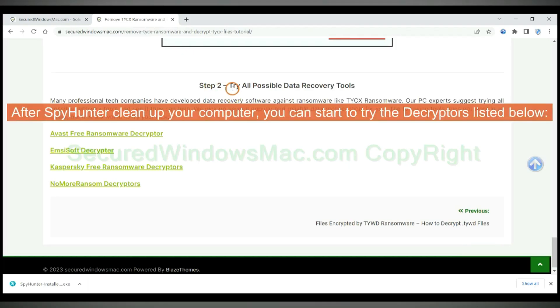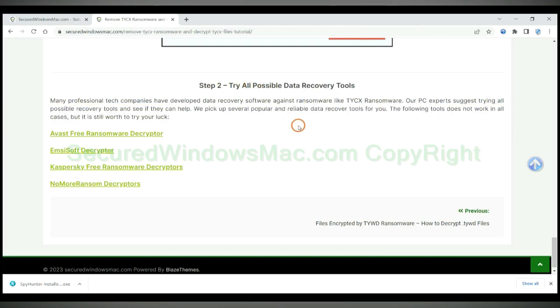After Spionta cleans up your computer, you can start to try the decryptors listed below. Visit their websites one by one and search for a ransomware decryptor.